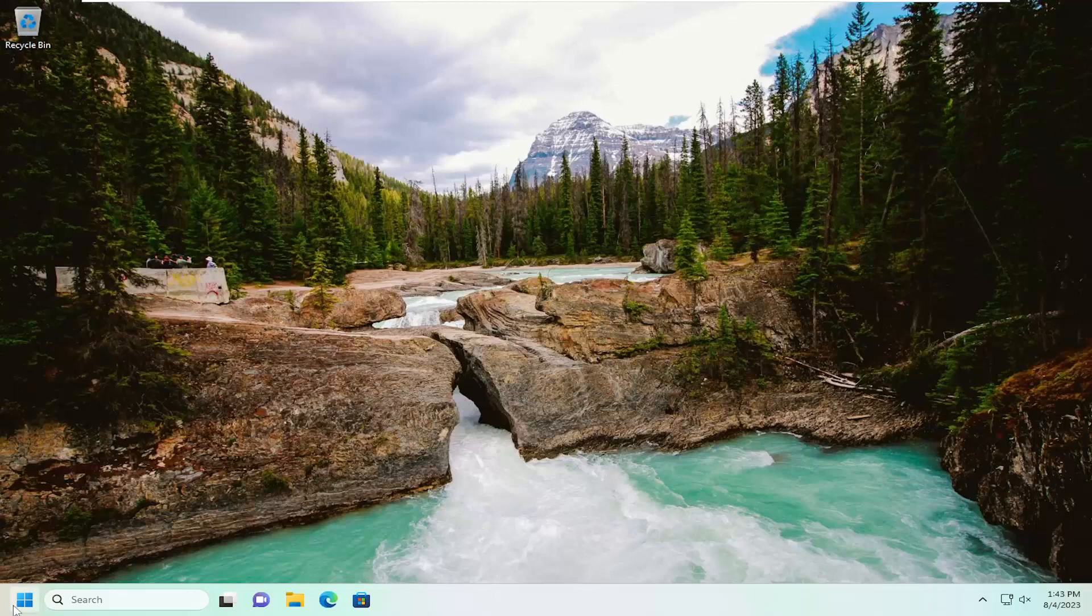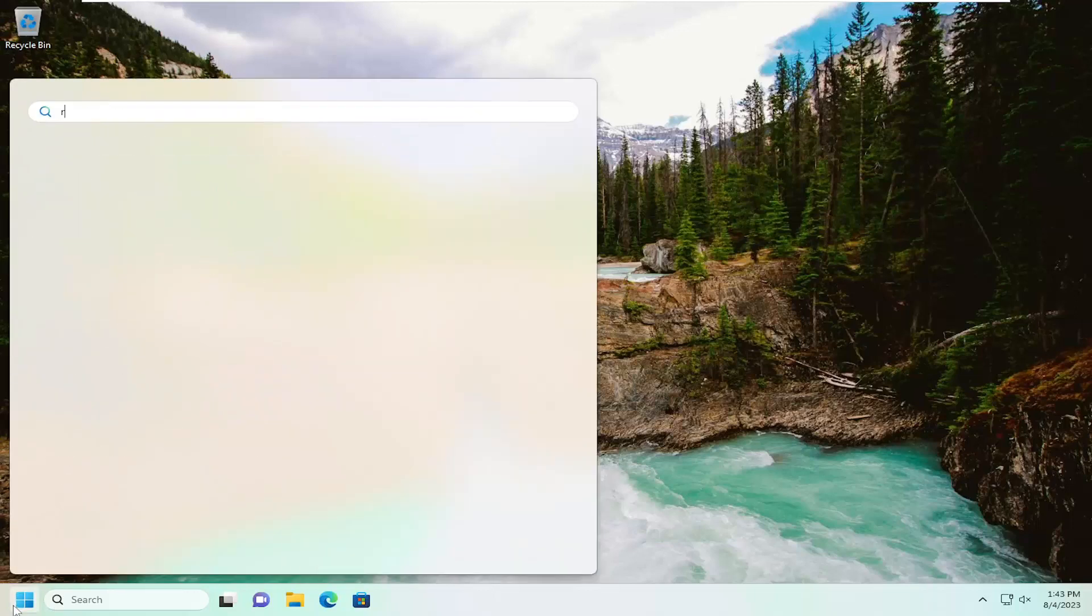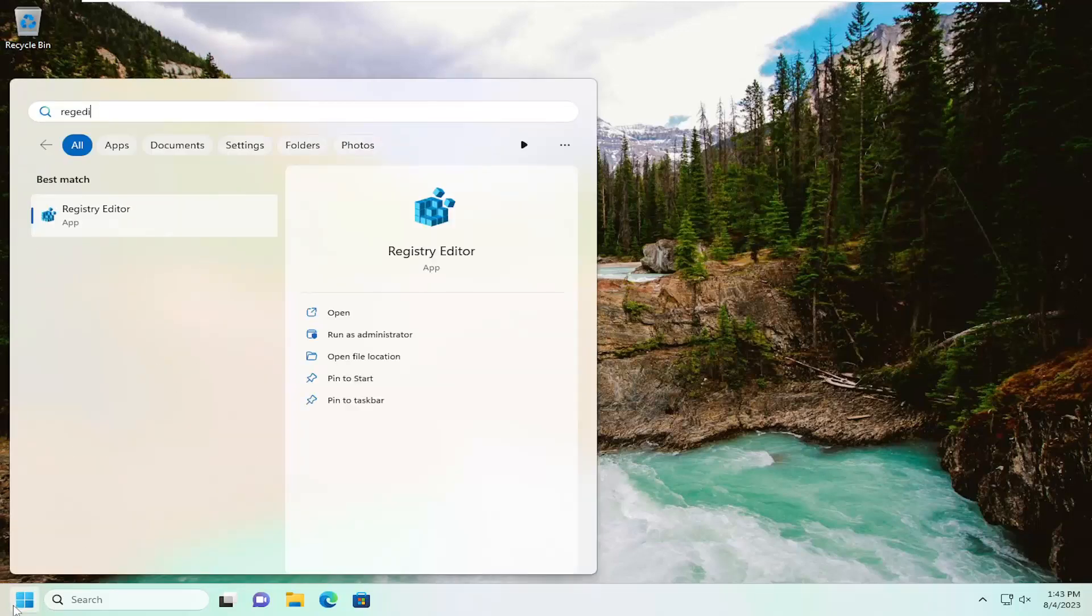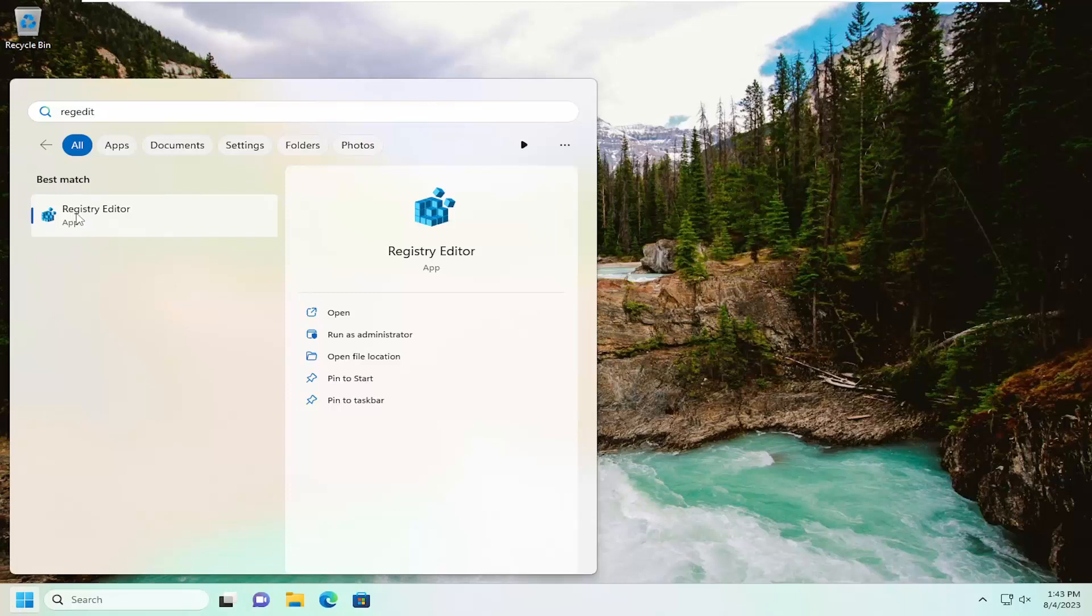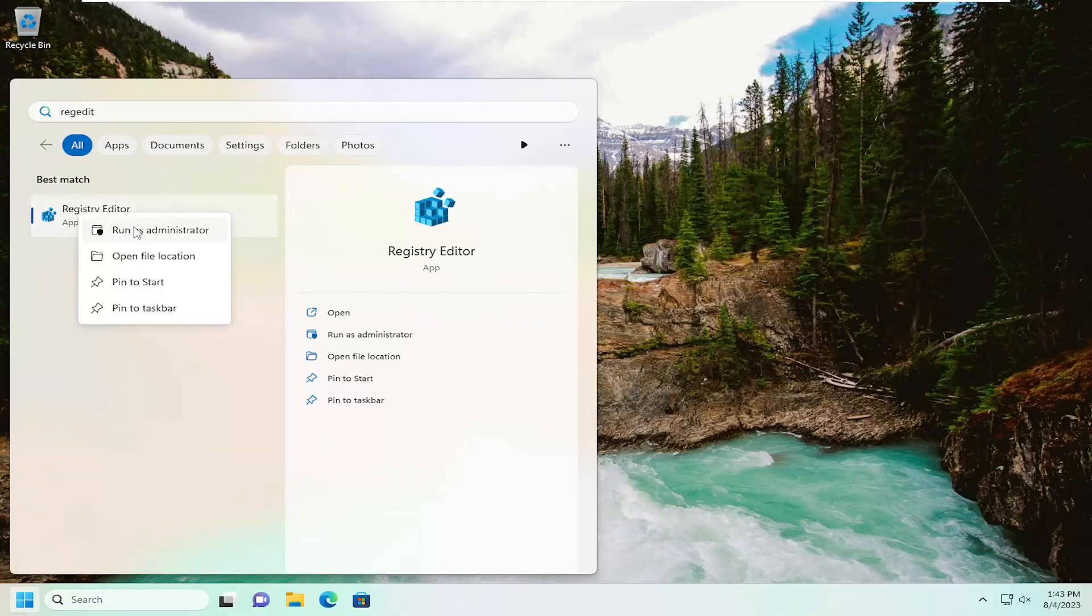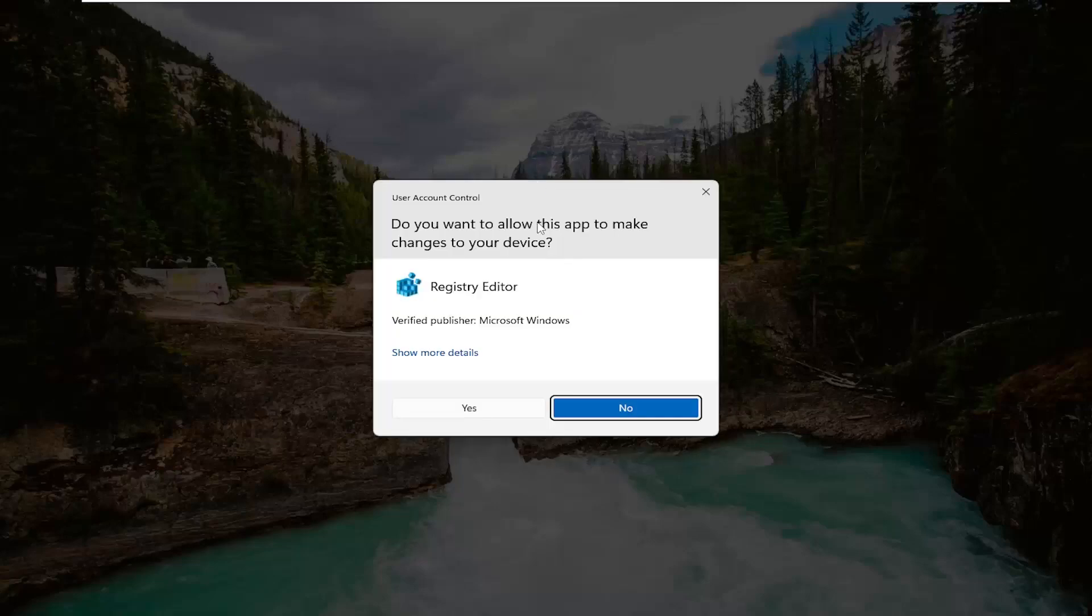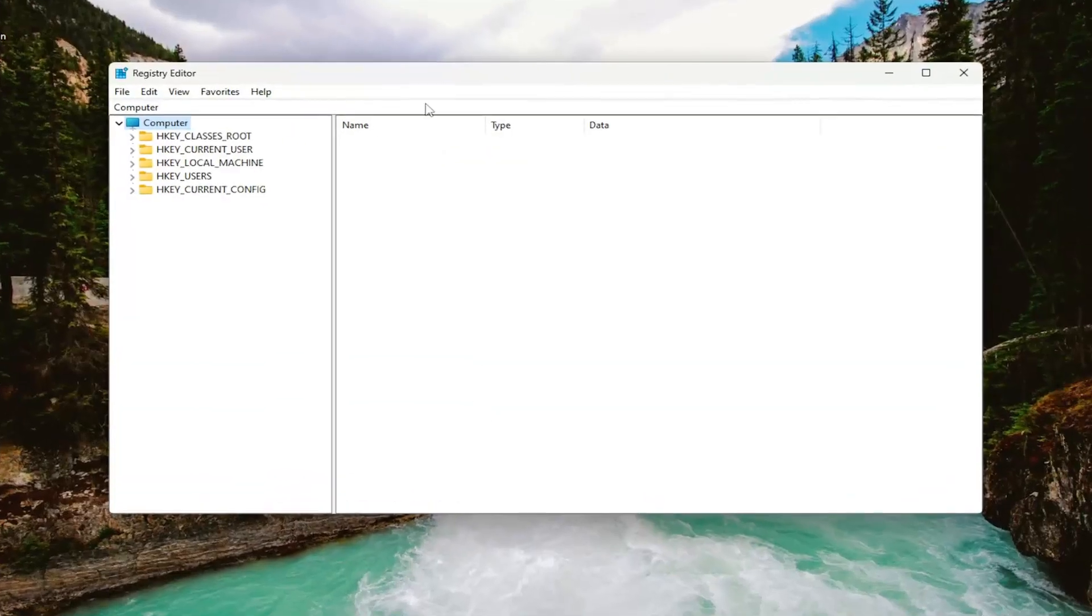So we're going to start off by opening up the search menu, type in regedit, R-E-G-E-D-I-T. Best results should come back as registry editor. Go ahead and right click on that and select run as administrator. If you receive a user account control prompt, select yes.